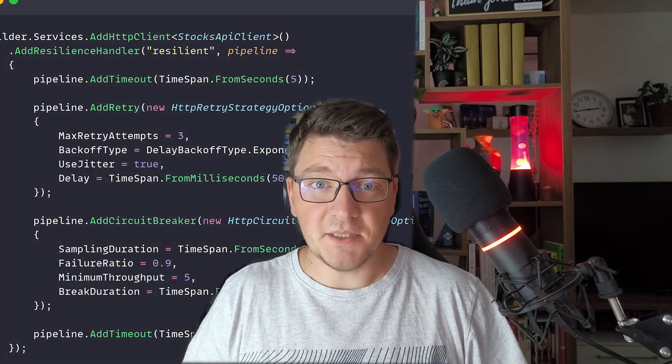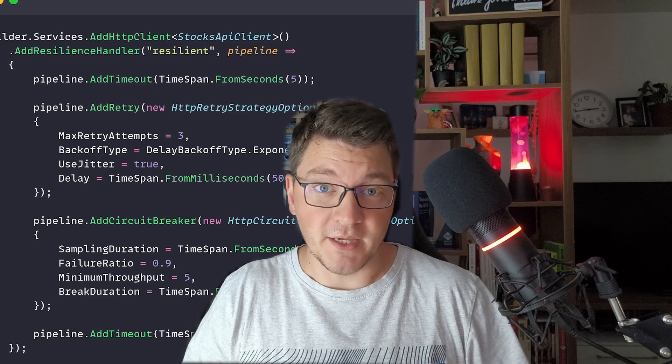Hi, my name is Milan and in today's video we're going to talk about building resilient cloud applications using .NET. I'm going to introduce you to the concept of a resilience pipeline, how we can use it from .NET 8, what the resilience pipeline has to do with Polly, and how all of this fits in with .NET Aspire. So let's jump into the code as we have many examples to cover.